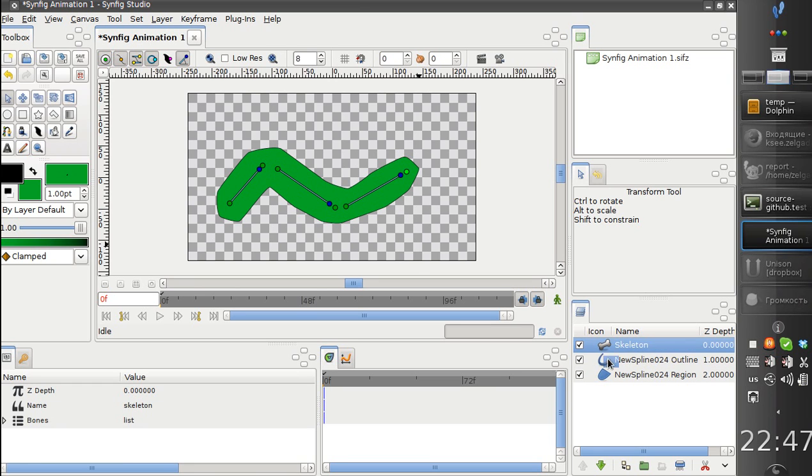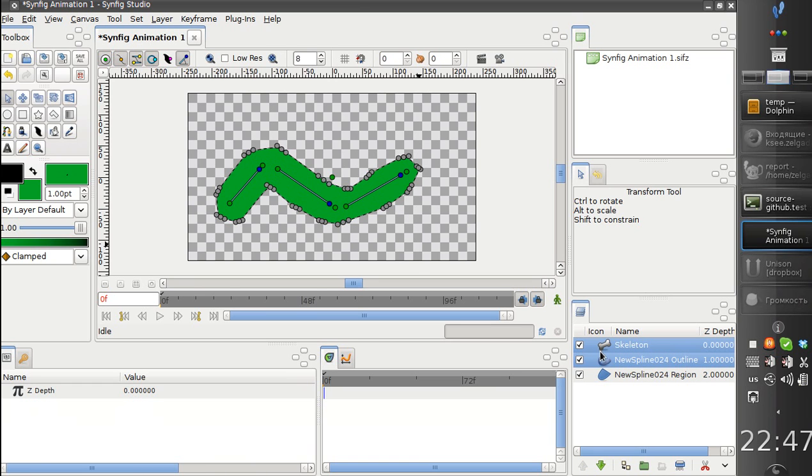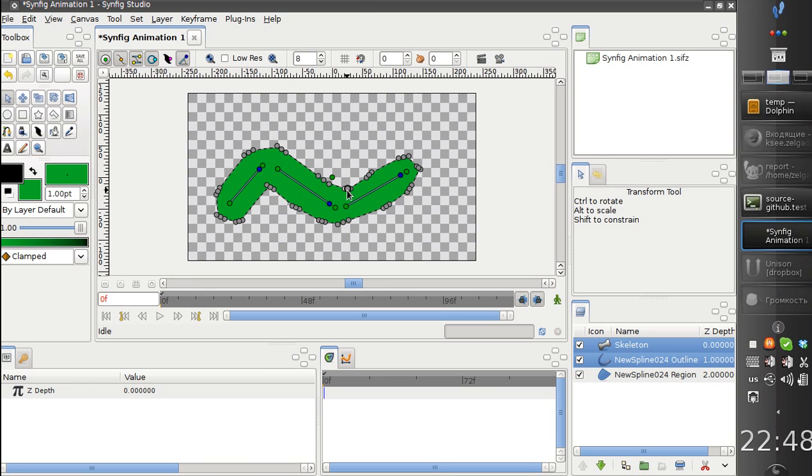You probably noticed that after we linked the vertices to the bone, they become grey and we can't modify them.